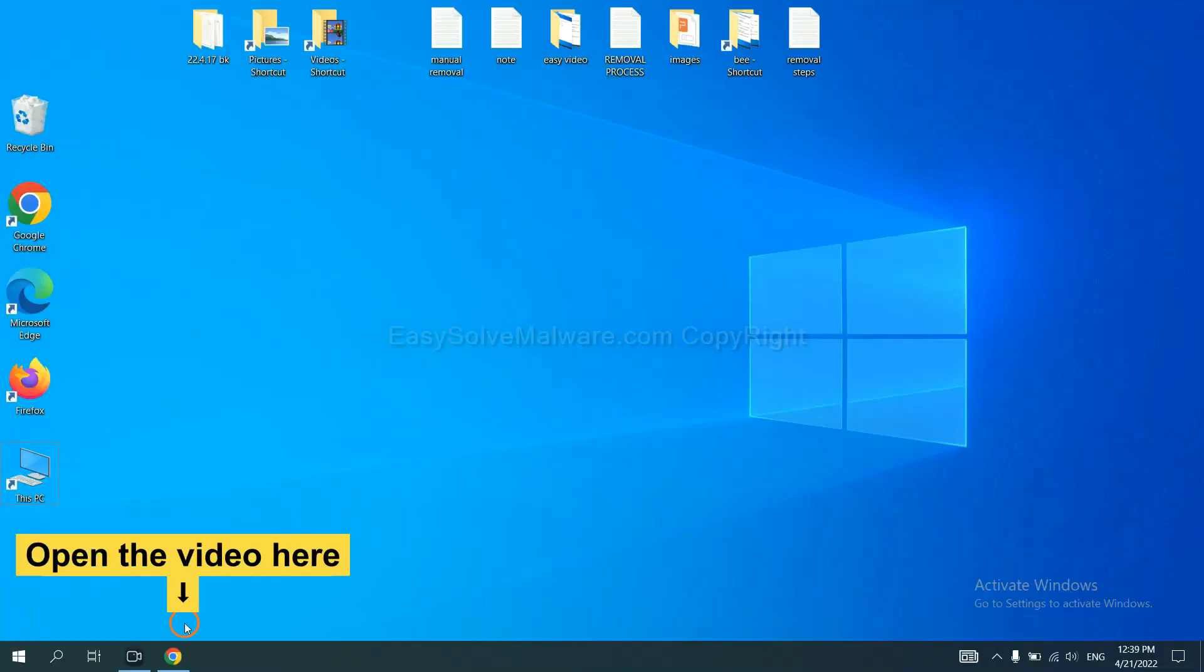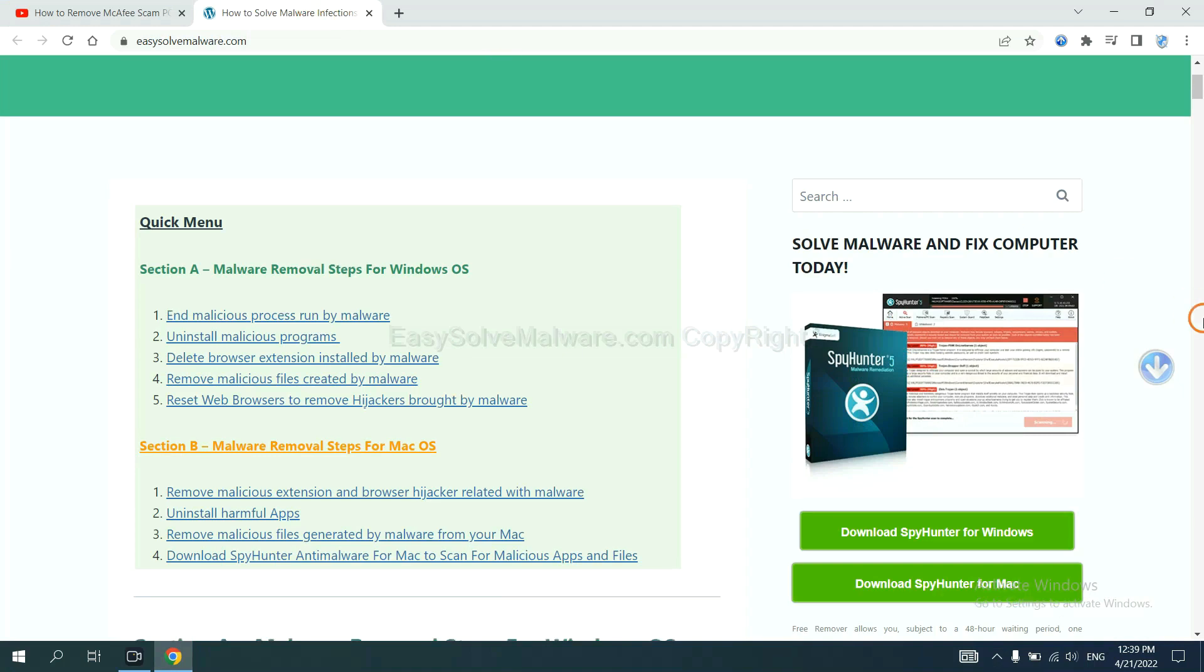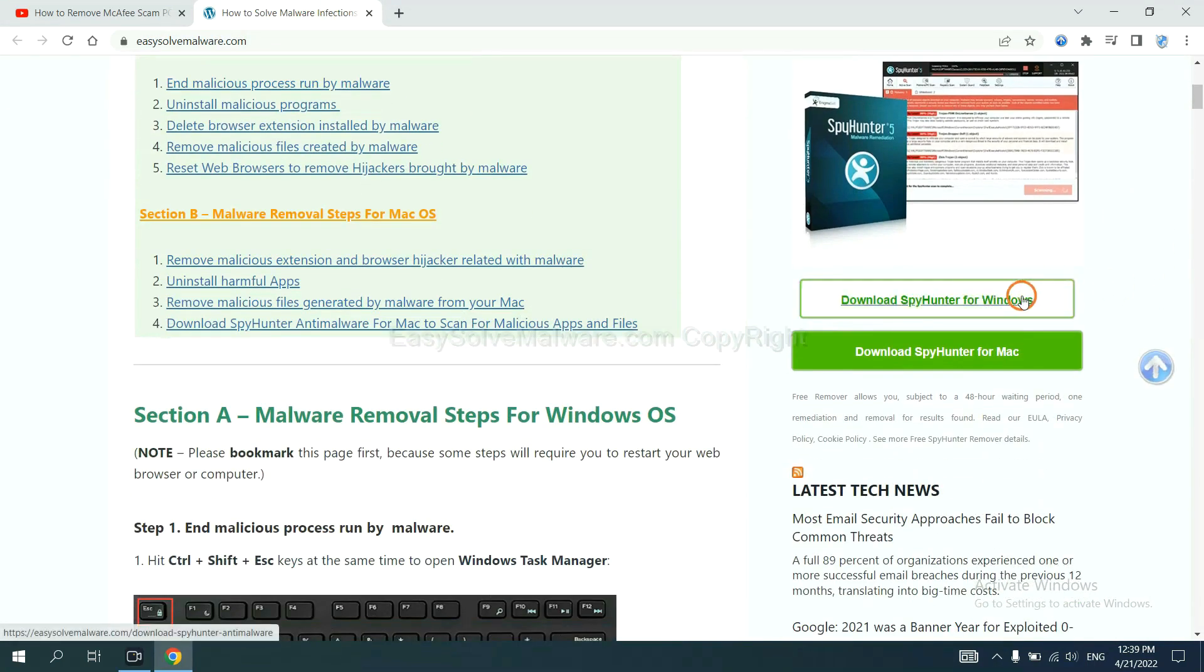Open the video. Click the link at video description and you will get a page. Now you can download SpyHunter here.